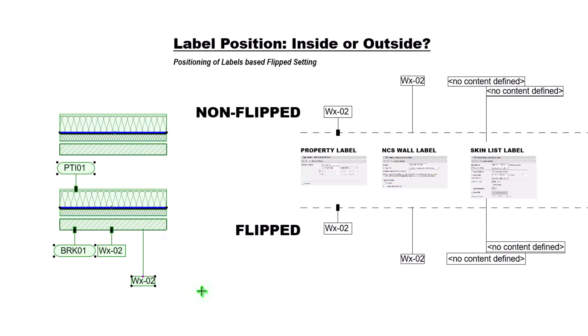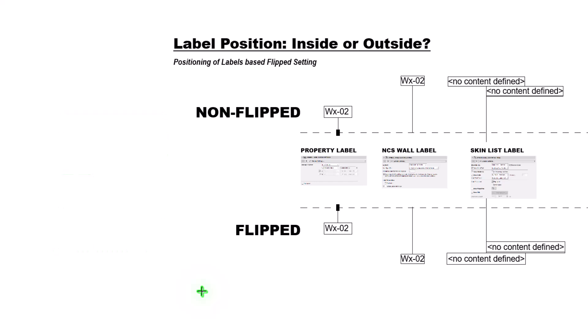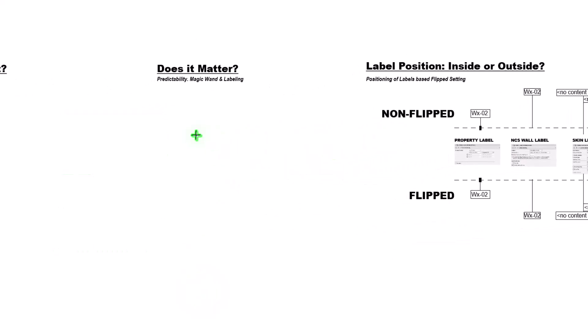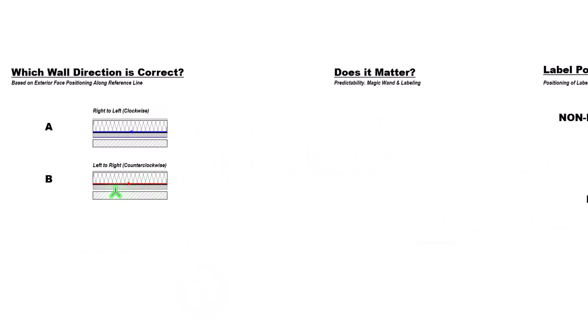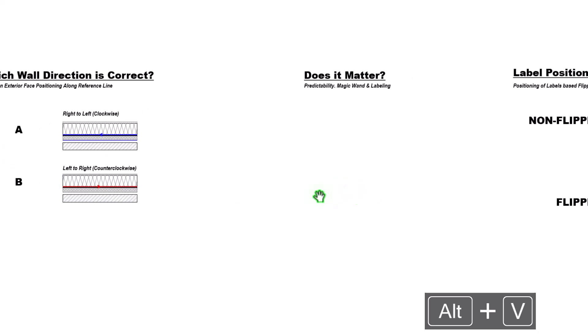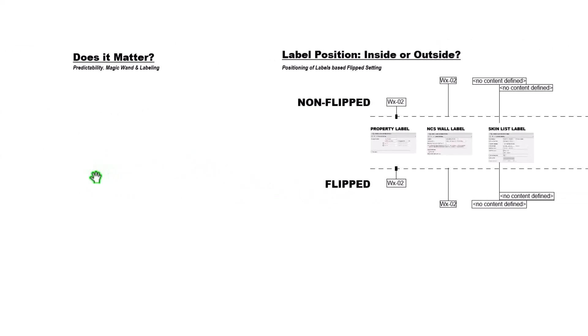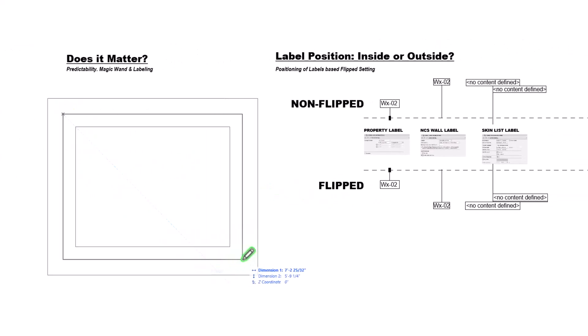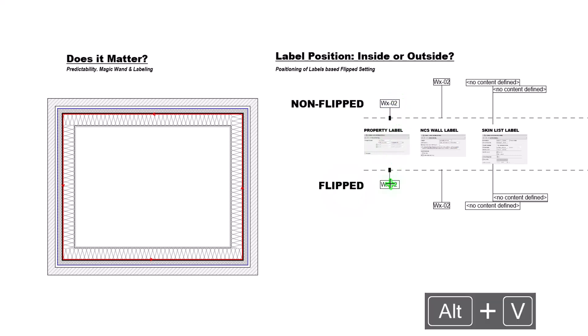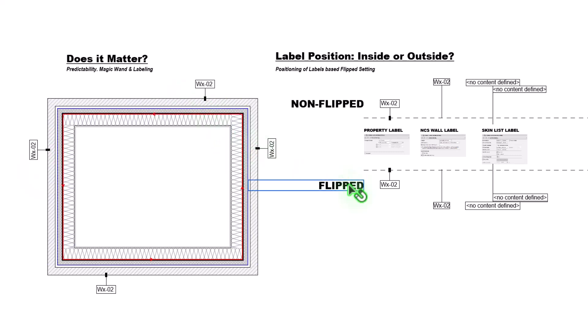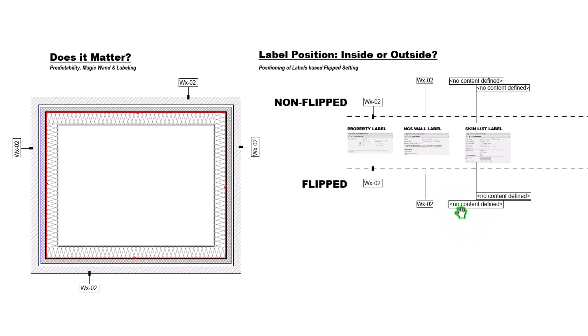Hopefully this gives you a little bit more confidence in terms of how you are modeling your walls. Let's just do a quick final check here as we're closing out this topic. Does it matter? Yes, it does. If we want our exterior wall labels to be on the outside, then we certainly will want to be using them in this condition with them being flipped.